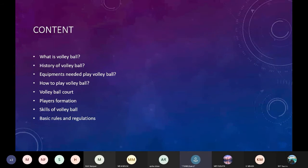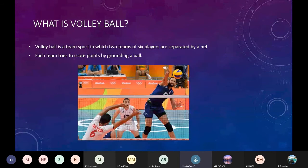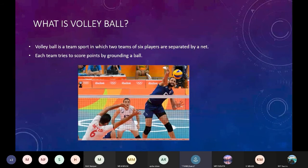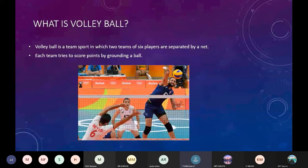Now we will see what is volleyball. Volleyball is a team sport in which two teams of six players are separated by a net. Each team tries to score points by grounding a ball.